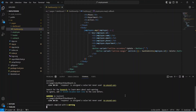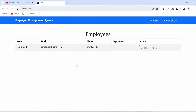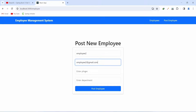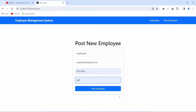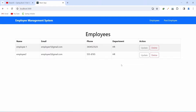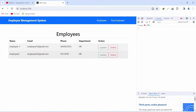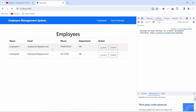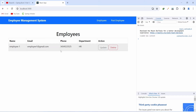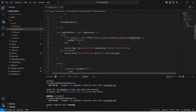The application is up with a warning about the unused response variable, which we'll handle shortly. In the browser, we can see the employees. Let's add a new employee using the Post Employee button. After adding details and submitting, we have two employees. Clicking the Delete button for employee 2 shows a success message in the console but the page data doesn't update until we refresh.